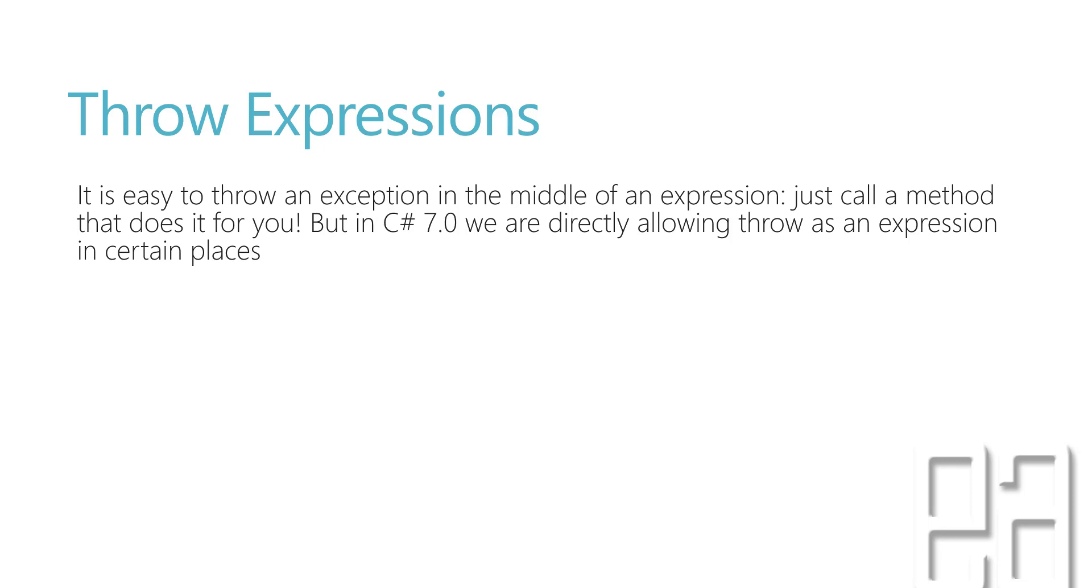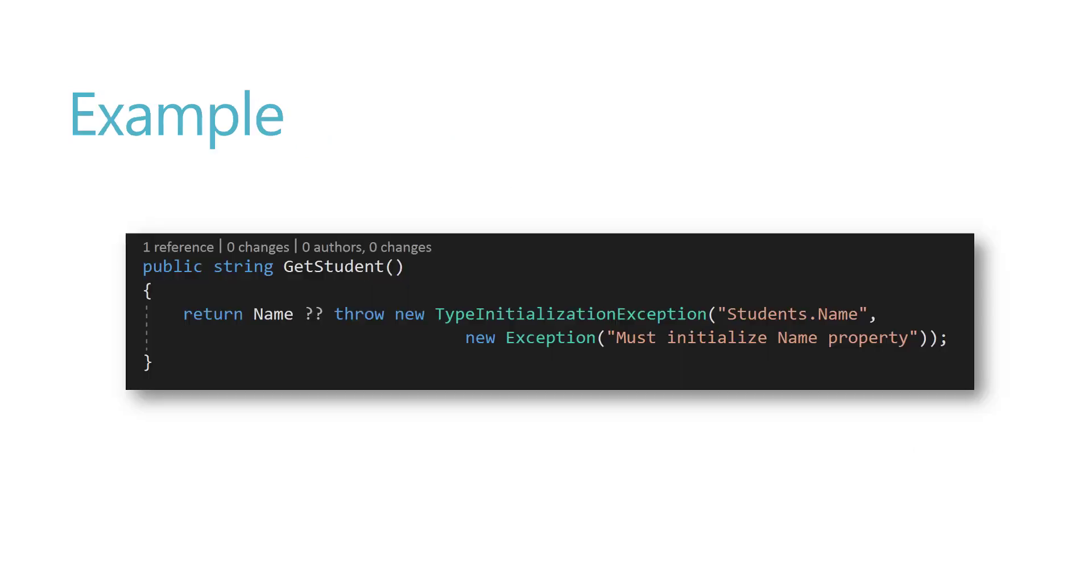The expression that I was talking about is going to look something like this. As you can see here, we don't really have to use the try-catch block and throw the exception like we were doing before. But right now it is available straight away using throw expressions where you can say that if the name of the student is null, then just throw a new TypeInitializationException saying the student.Name is not initialized. It has to be initialized before you use it.